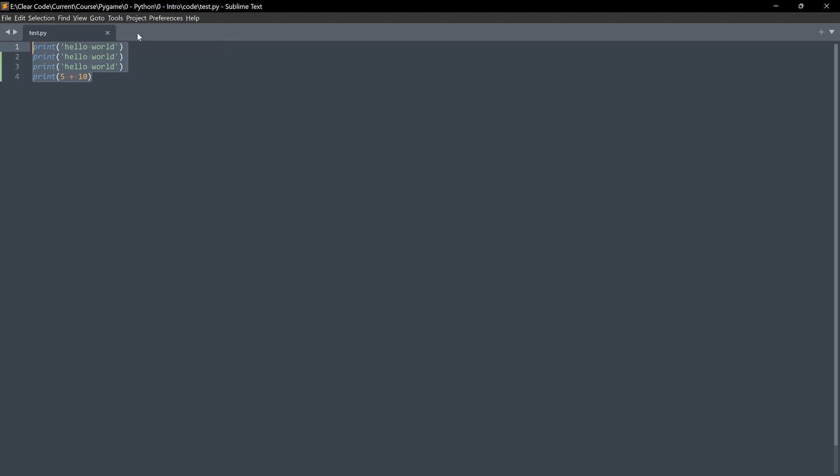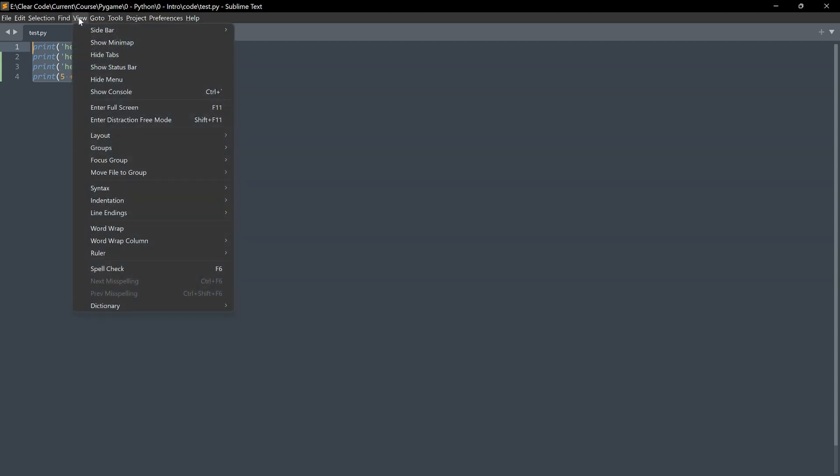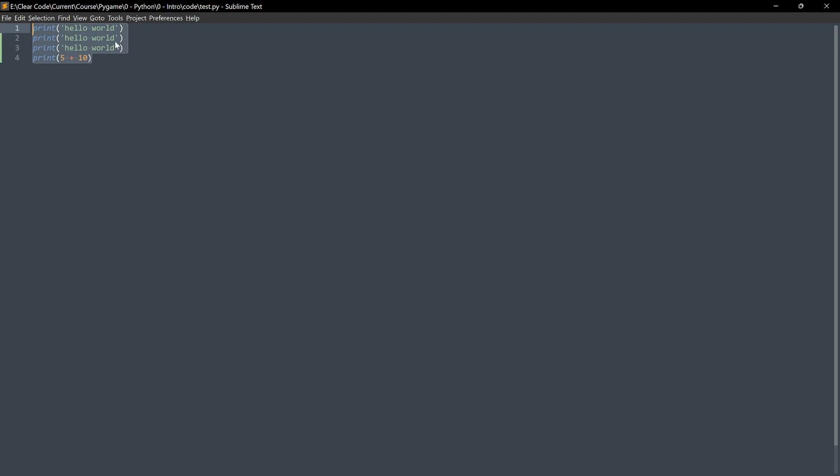Besides that, up here, you can see the tabs. If you have multiple Python files, this can be really useful. Each tab would be one Python file. But, for a long time, we are only ever going to have a single Python file. Later on, we are going to use these tabs though. But, for now, I want to go to View and Hide Tabs. Already looking much cleaner.